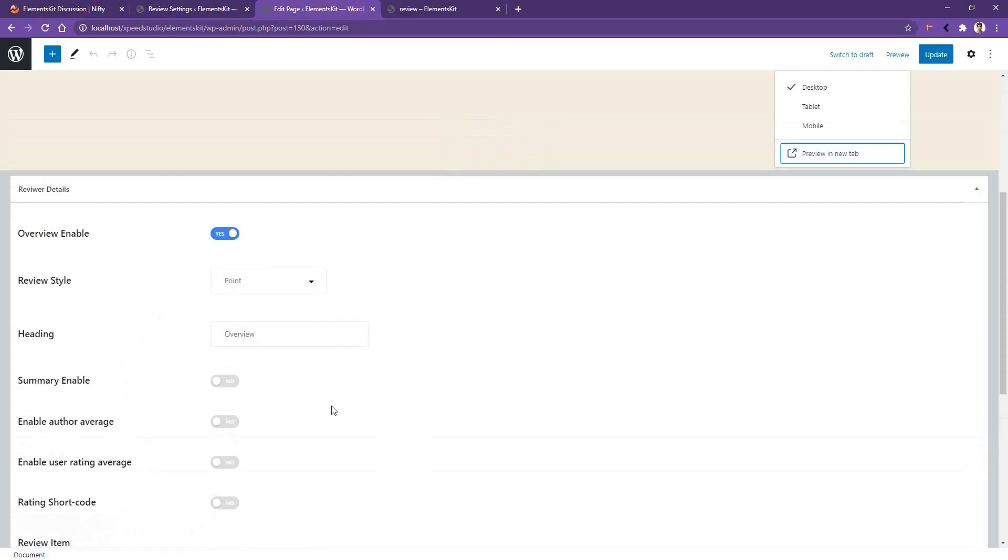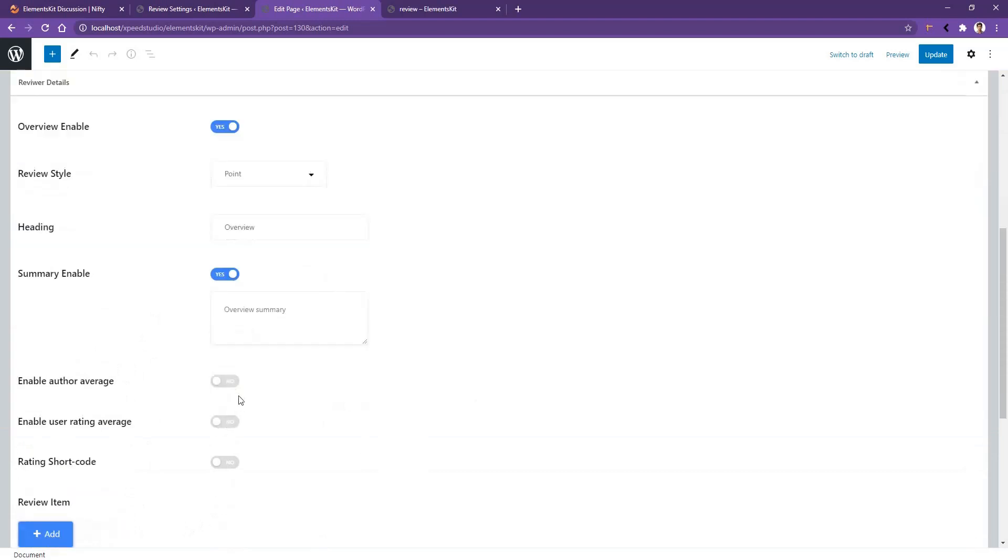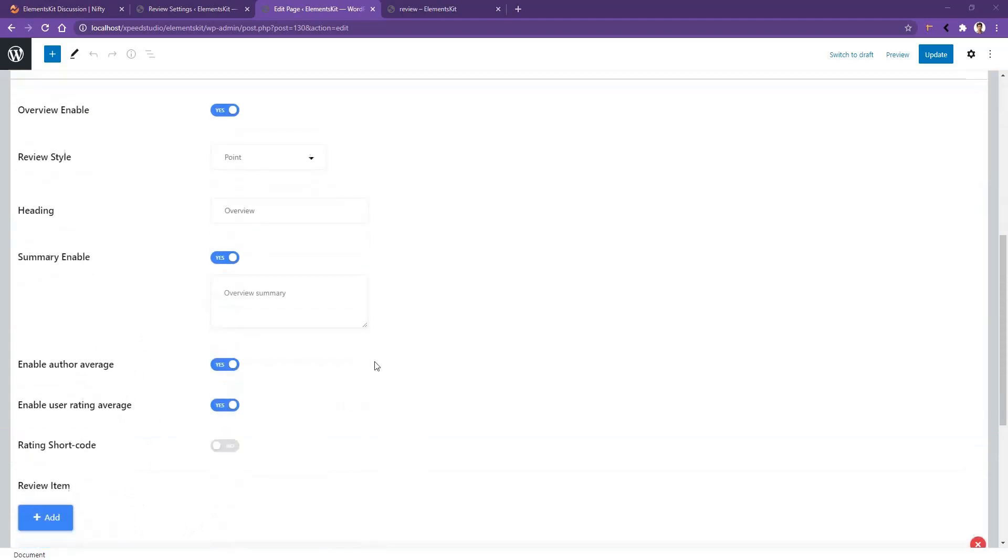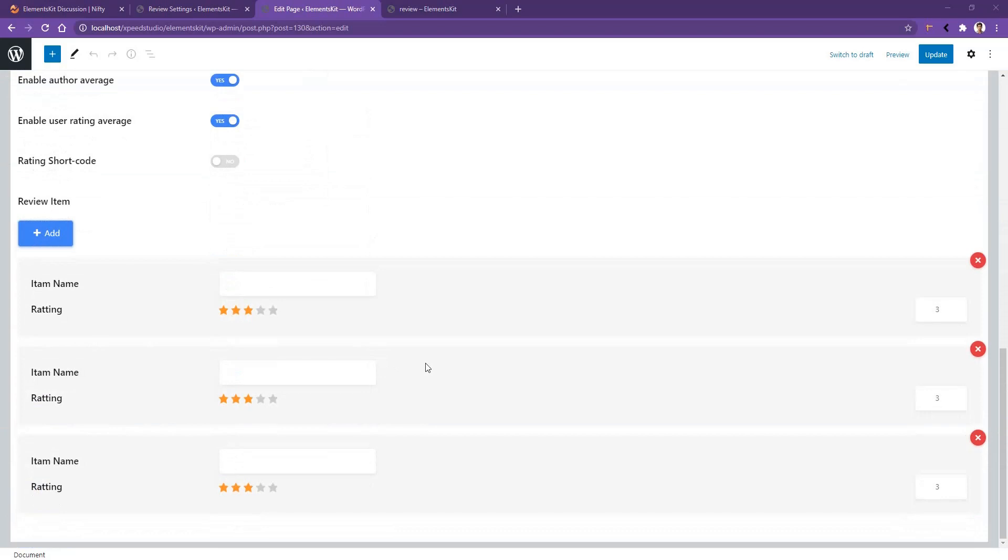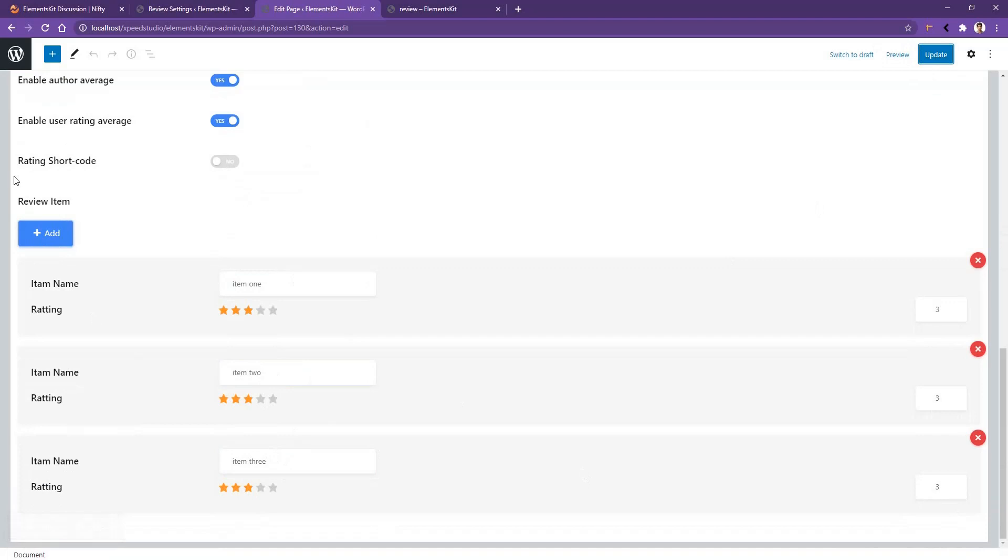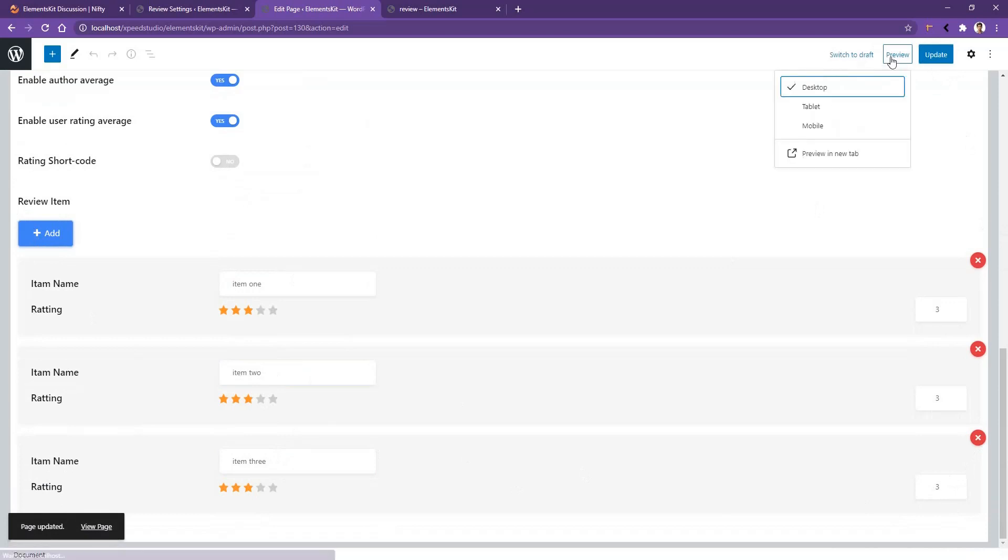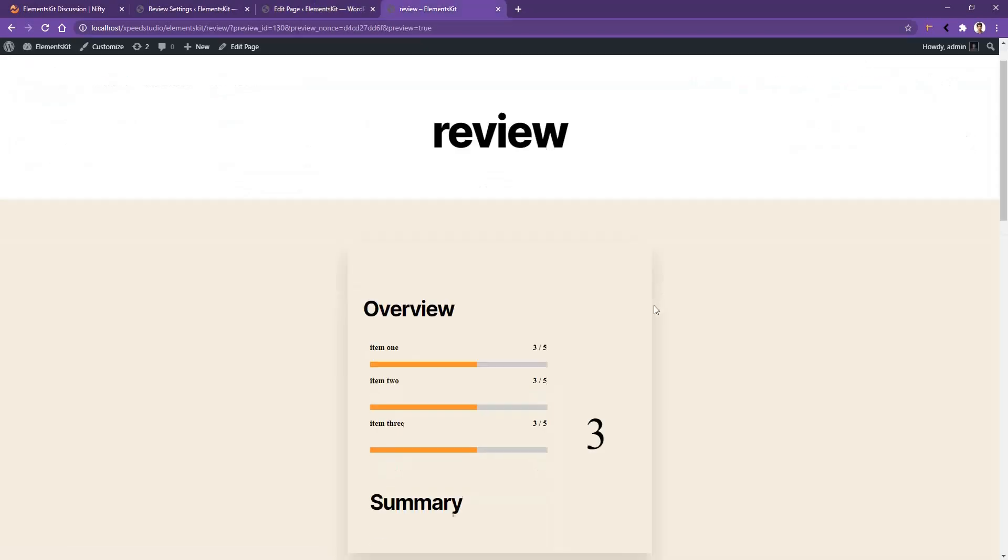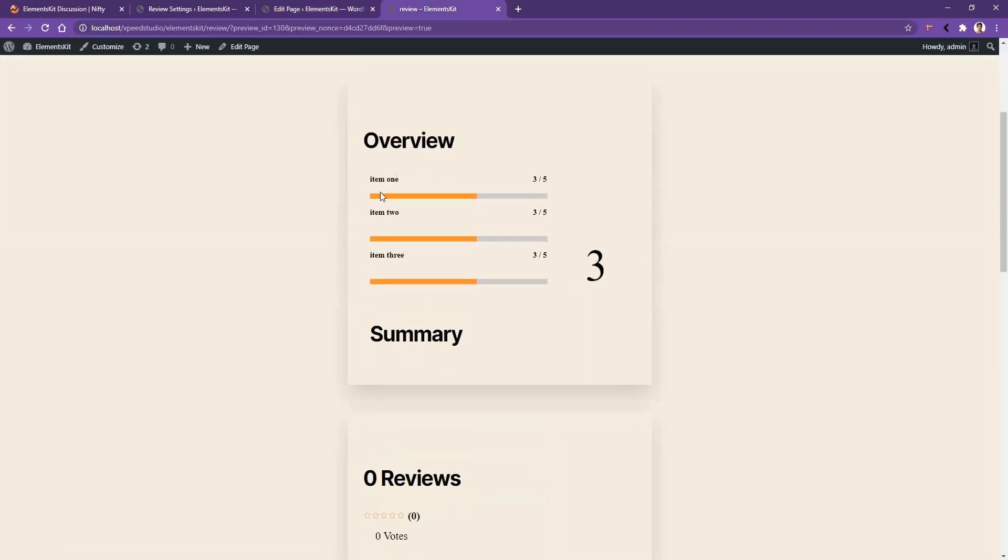Let's see one by one and enable the summary, author average rating average. Then scroll down and you'll find some default items. I'll give the item names: Item One, Item Two, and Item Three. After that I'll click Update. If you want to add more items click Add, or if you want to remove any of them click this cross icon. After that click Update, then Review, and you'll find the items and their review and the total average review.